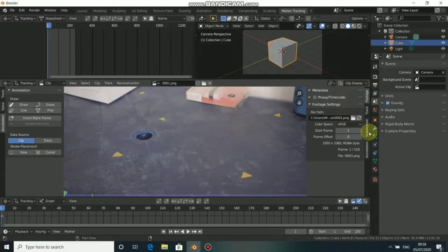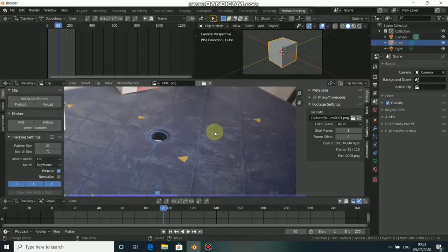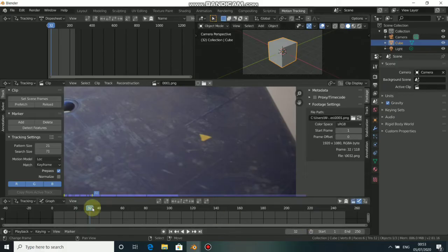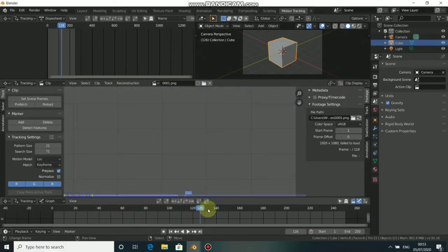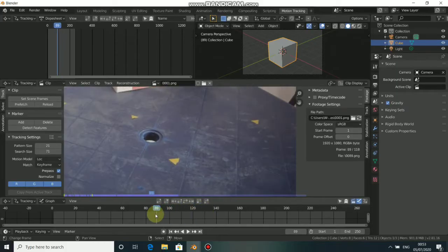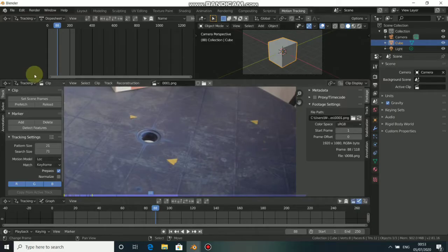Whenever you open Blender, this is how the motion tracking interface looks. We have Tracks, Solve, Annotation, Track Footage, Reconstruction, Clip, and so on. In the timeline section you'll notice the movie plays once and stops — that happens because our frame rate is 250 and the movie clip's frame rate is 180. We need to set them to match, so go to the left corner and set the same frame rate.